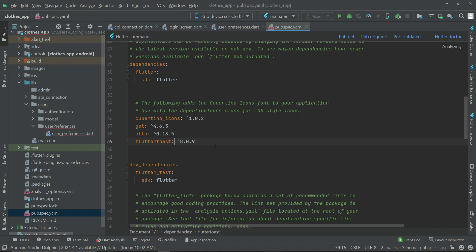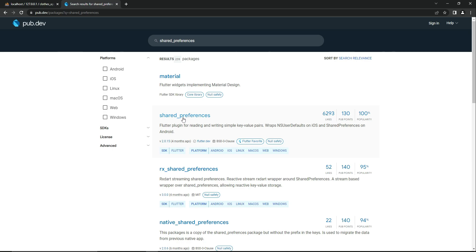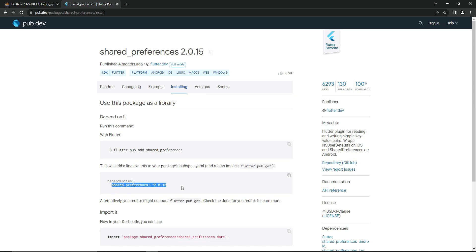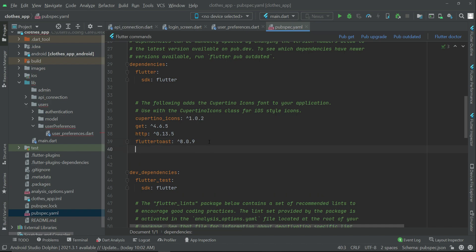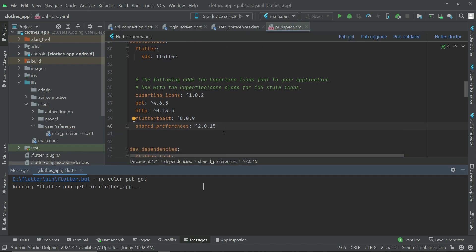First we need to add the dependency. Go to the pubspec.yaml file, open your browser, go to pub.dev and search for 'shared_preferences' — select the one with null safety. Click on installing and copy the dependency. Come back to the project and paste that dependency below flutter_toast. Click pub get to install the shared_preferences package in the app project — it has been installed successfully.